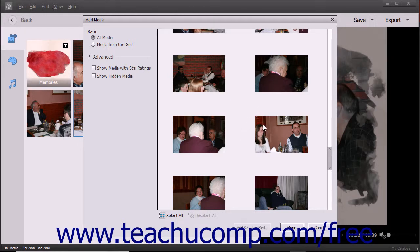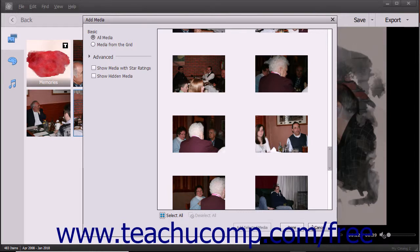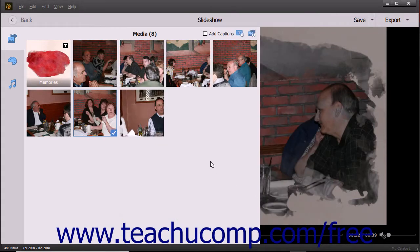After selecting the media items to add, click the Add Selected Media button at the bottom of the dialog box to add the media to the slideshow. Then click the Done button when finished. Alternatively, you can click the Cancel button to close the dialog box without adding any media.